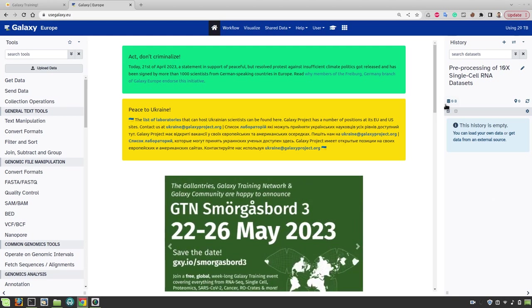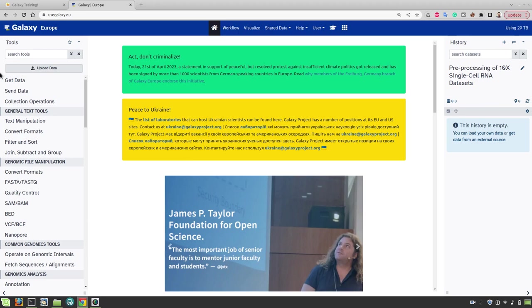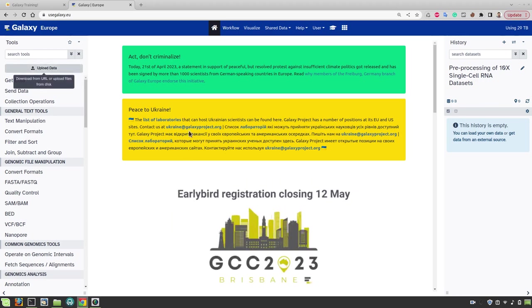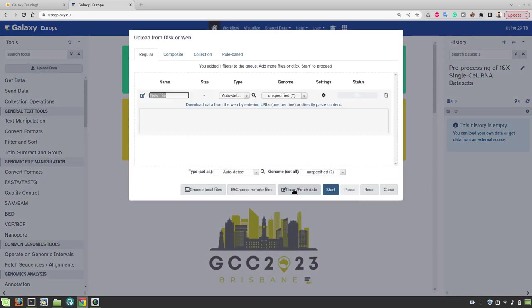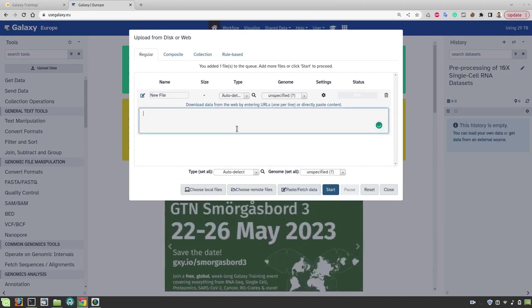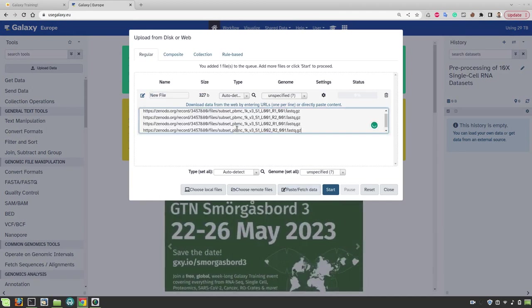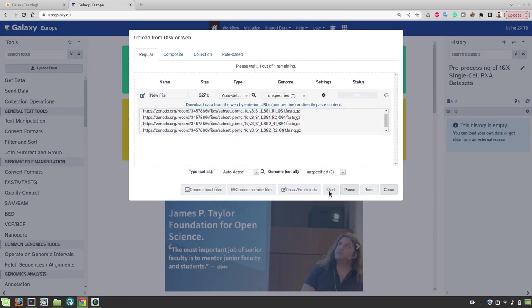Copy the links to the Zenodo here and then we will paste them in Galaxy. Before that first create a history and then rename it. Now click on upload data, paste and fetch data and then paste the links here. Click on start.